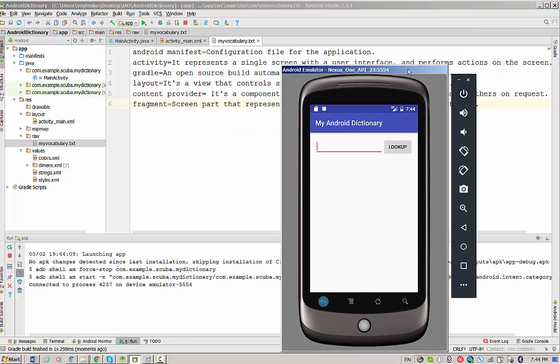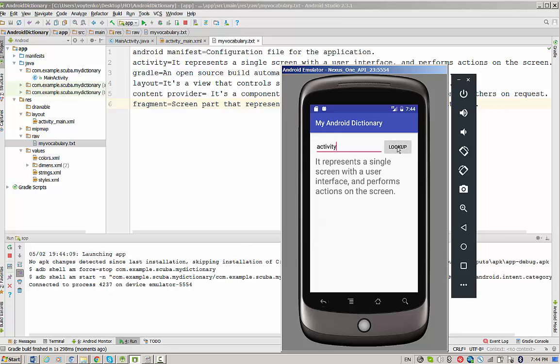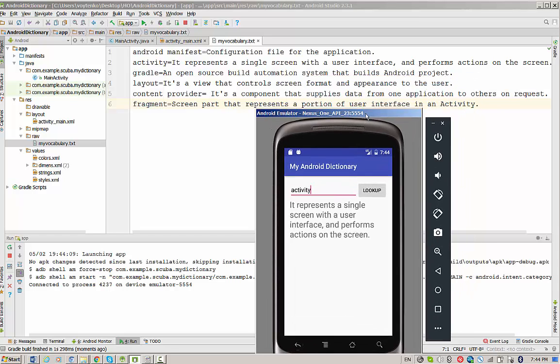What I want from this application is to accept input from the user, let's say activity, and once you press the button, the application should provide you a definition of this word which will be presented in the same text file.